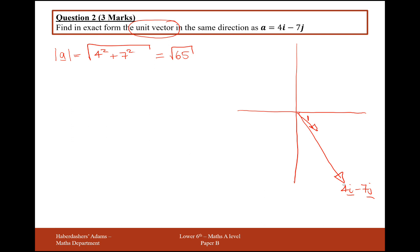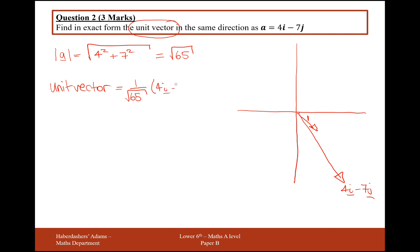So the distance from here to here is the square root of 65, which is just a bit more than 8. To find the unit vector, we just write 1 over root 65 lots of 4i minus 7j. And that's it — it's as easy as that. 3 marks.